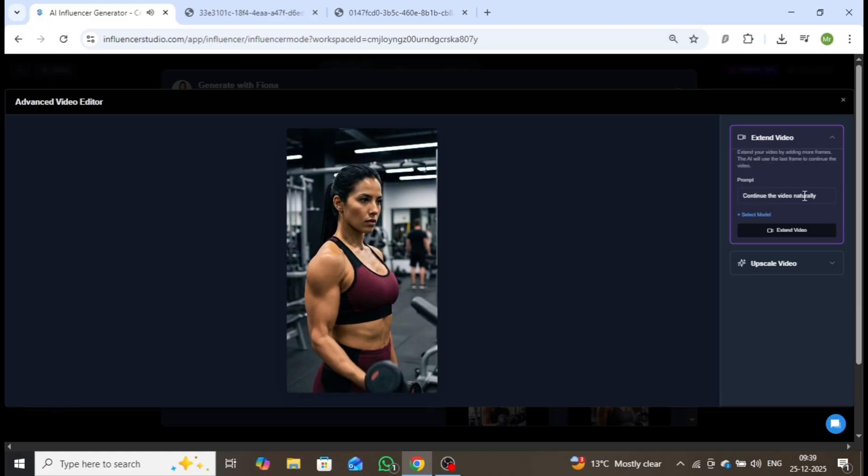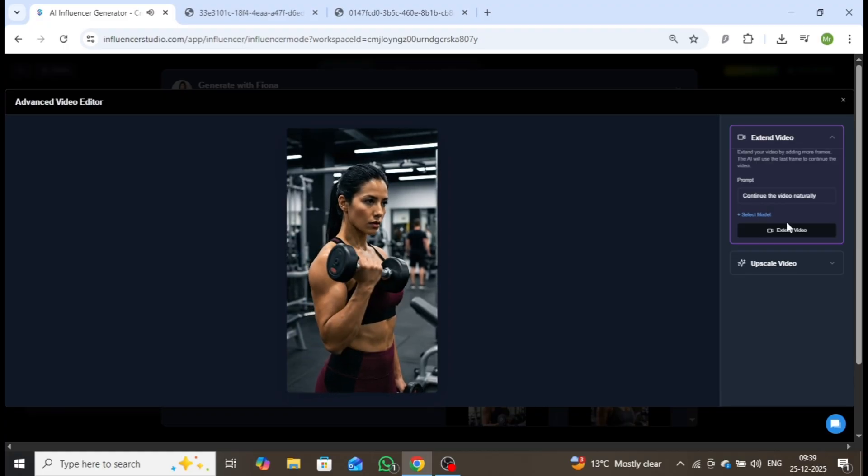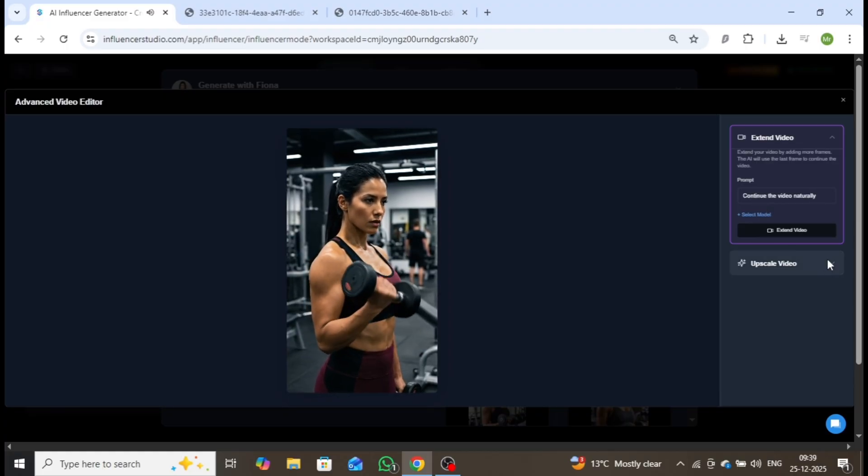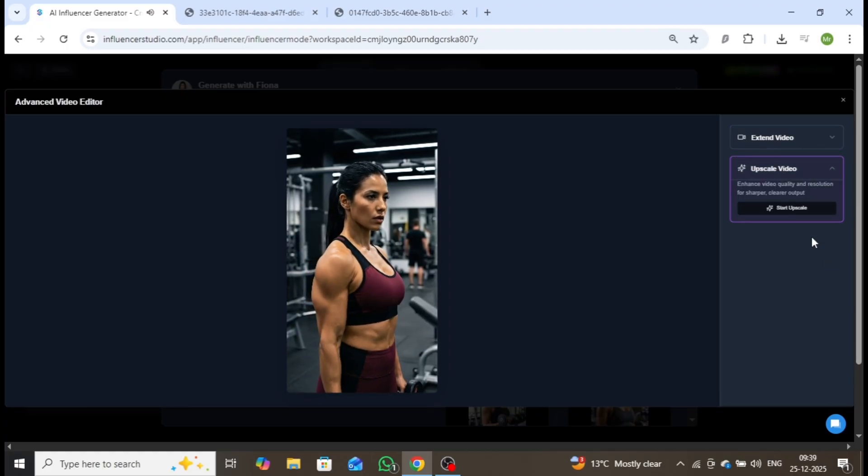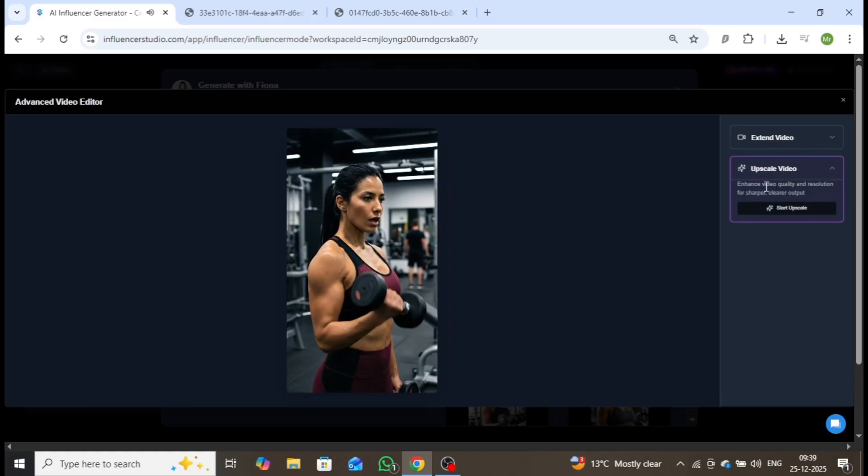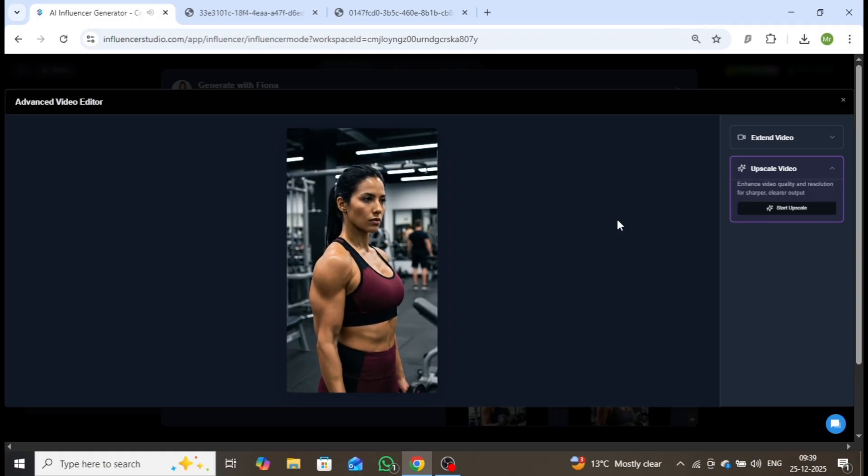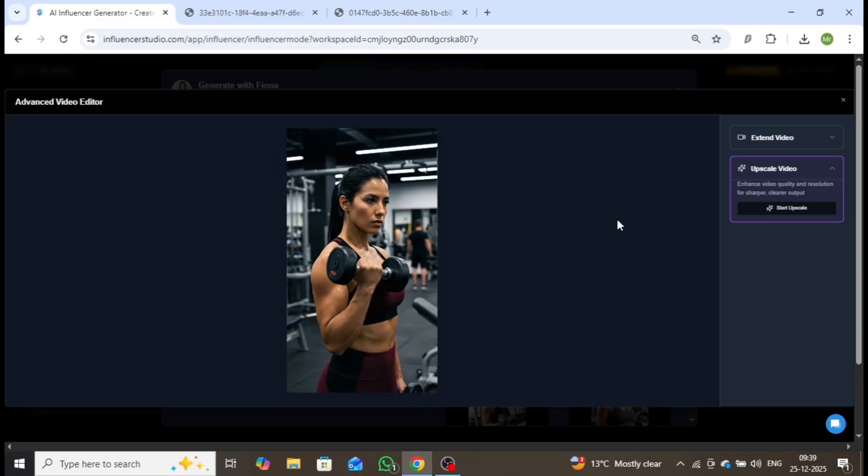You can download the video directly or refine it further using the Edit option. If you'd like to extend the video length, use the Extend Video feature to generate additional frames. You can also enhance resolution using the Video Upscale option.